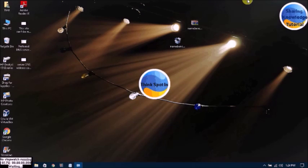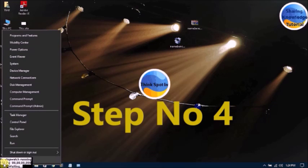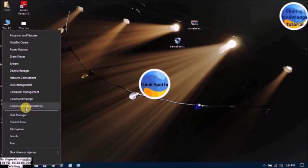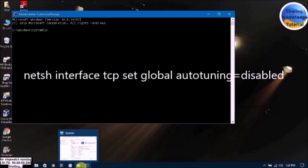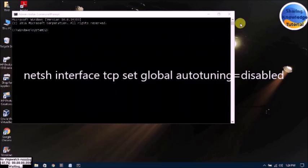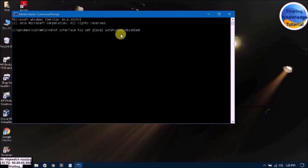Step number 4: go to the Start menu, right-click on the mouse, and go to Command Prompt as Administrator. Then type: netsh interface tcp set global autotuninglevel=disabled, and press Enter.